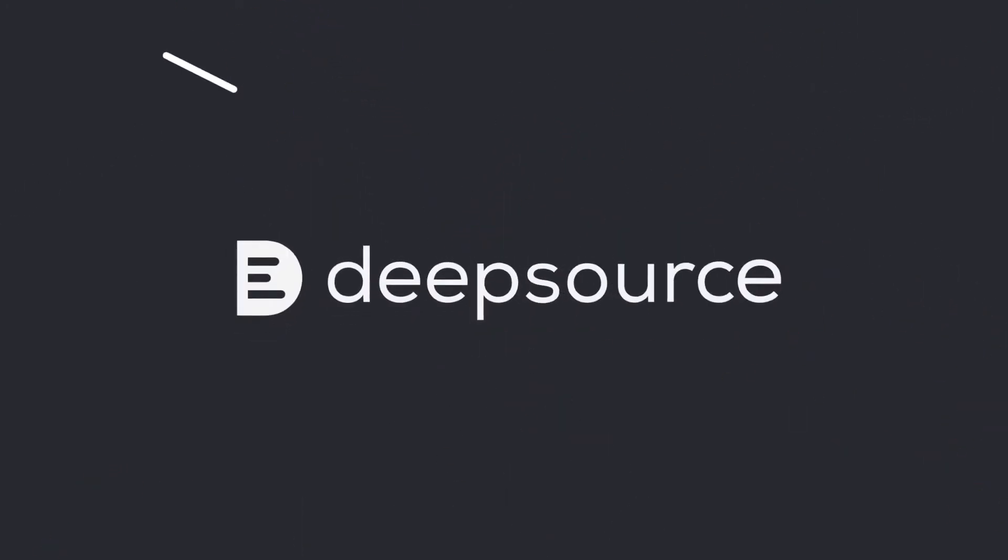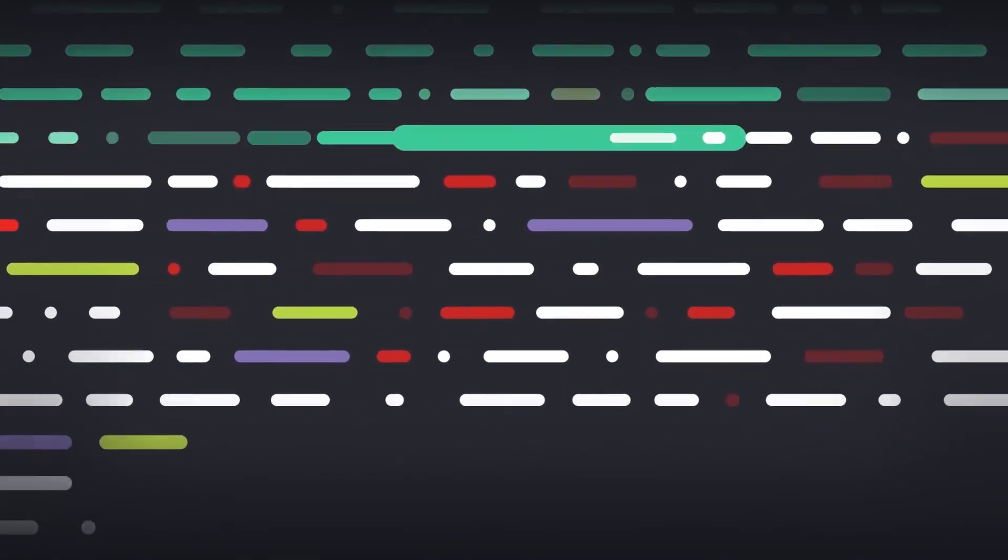This is where DeepSource comes in. DeepSource automates the code review process by detecting and fixing code quality and security issues, and even formats code to follow style guidelines.